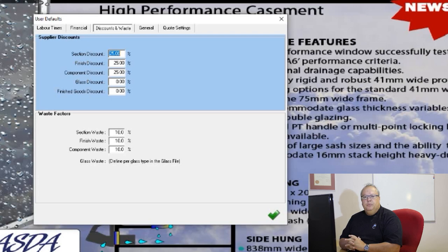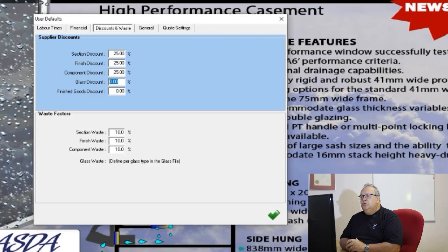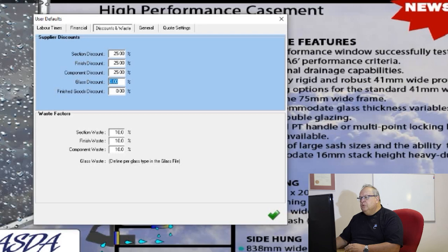Here you can set your discount and wastage percentages. The price lists supplied by your CDP are generally list prices, so you would need to put in your section discount, finish discount, component discount, and glass discount. Most of the time, because you are entering your own glass prices, you will put your net price into your glass file and therefore your glass discount is normally set at zero. If you set glass according to a list price from your supplier, you can put in a glass discount as well.